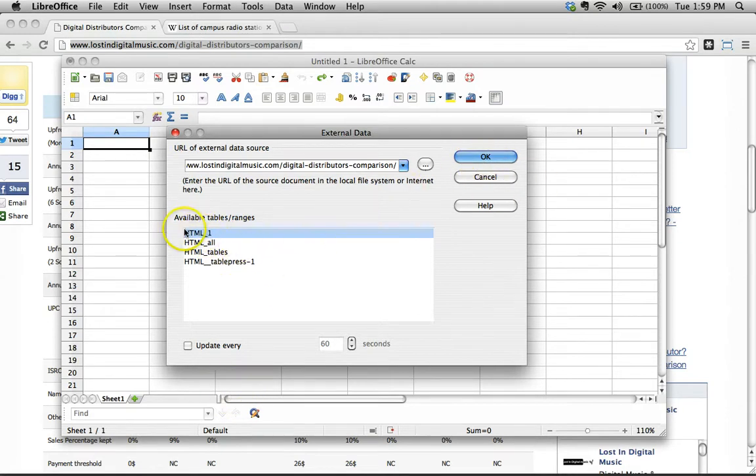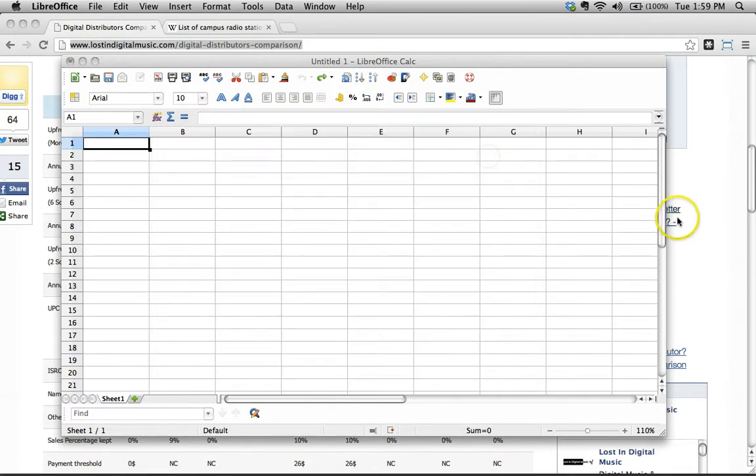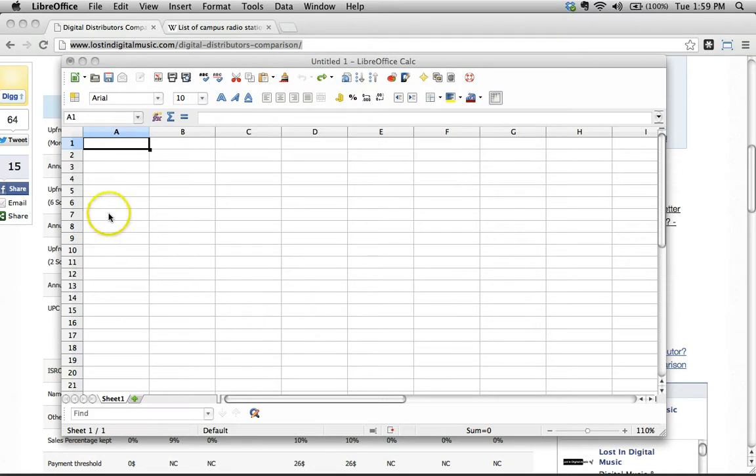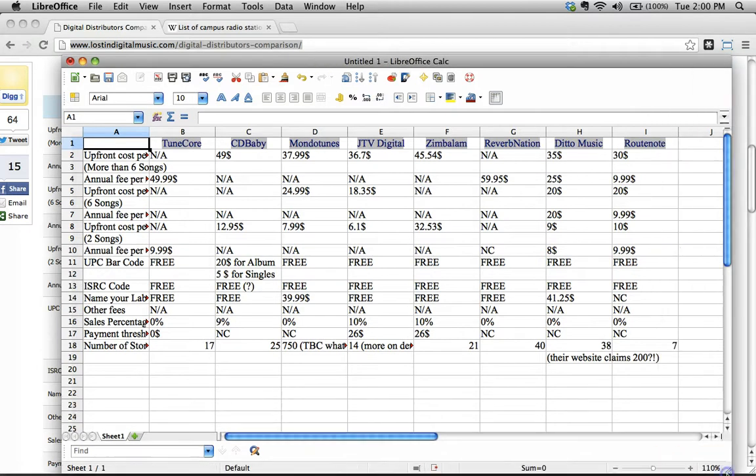So I'm going to show you how this works. I've selected HTML underscore one, just indicating, OK, yeah, pull the first table you see off this page. I'm going to click OK, and we're going to wait just a couple of seconds while it goes and it extracts this data. And it's coming, there we go, there's all our data.